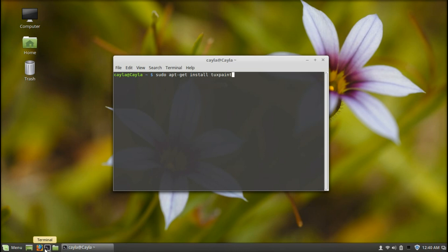Now press enter. Type your password. Press enter again.